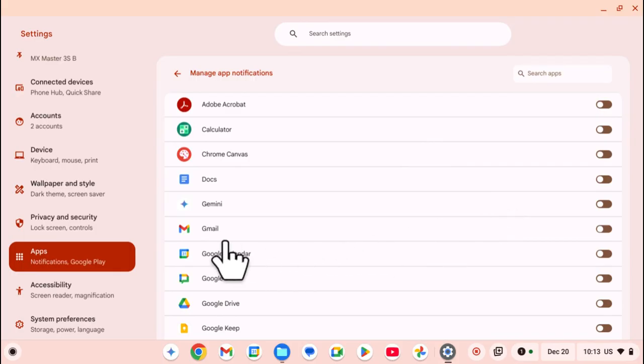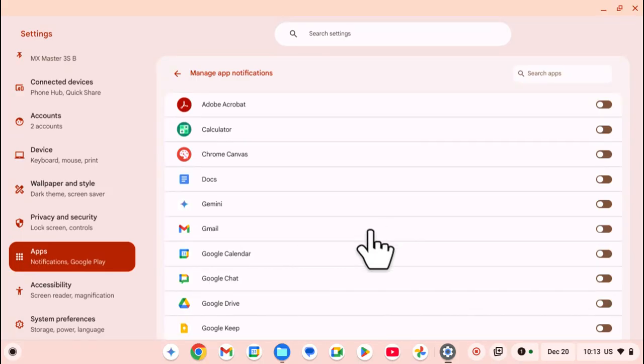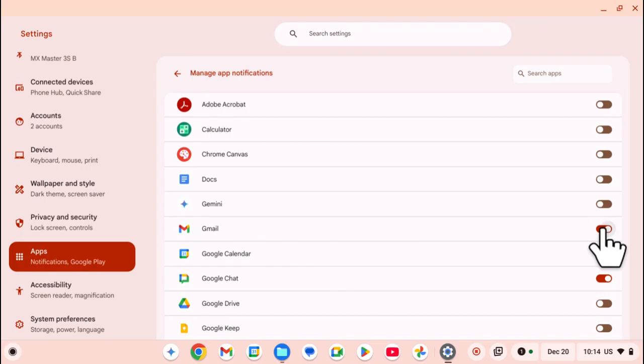For example, Gmail. So that I don't miss any important emails that are coming through, I can just look for it on the list and then click on the toggle to enable it.